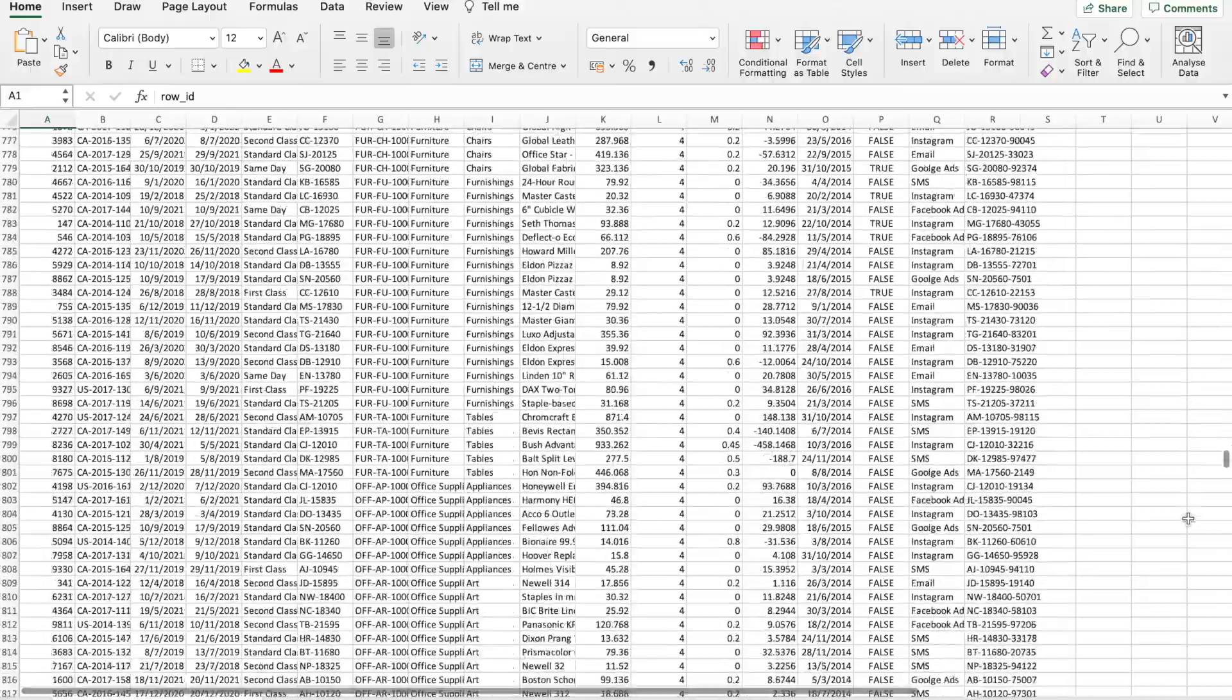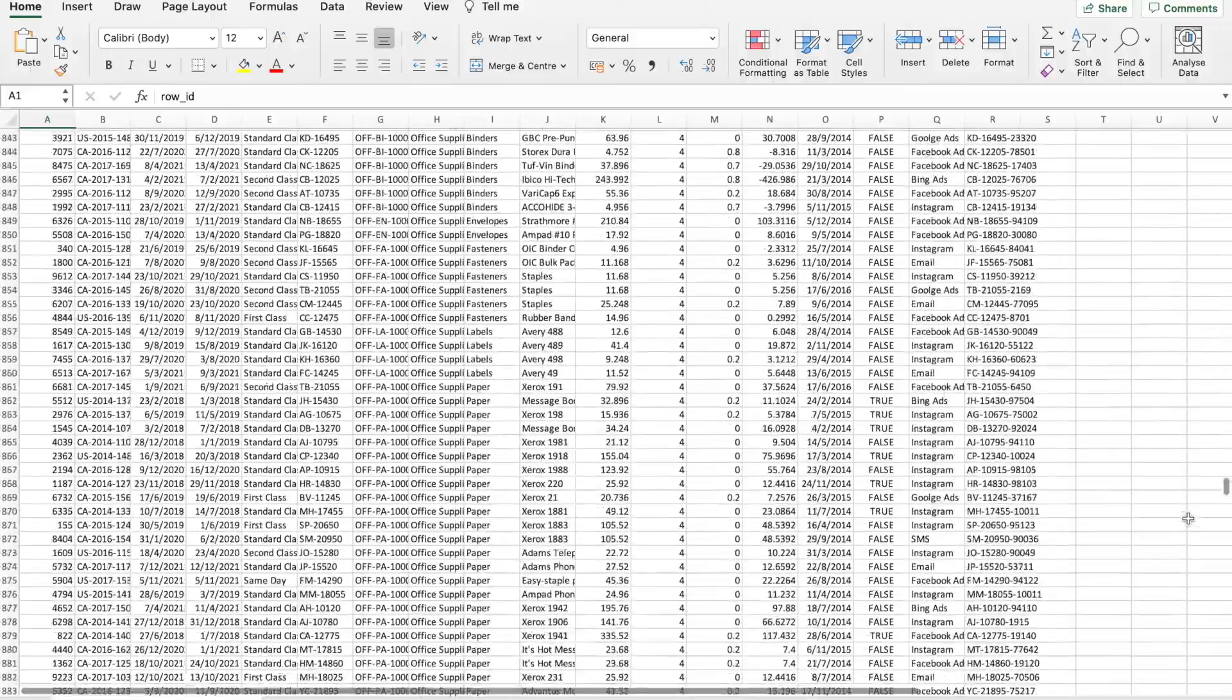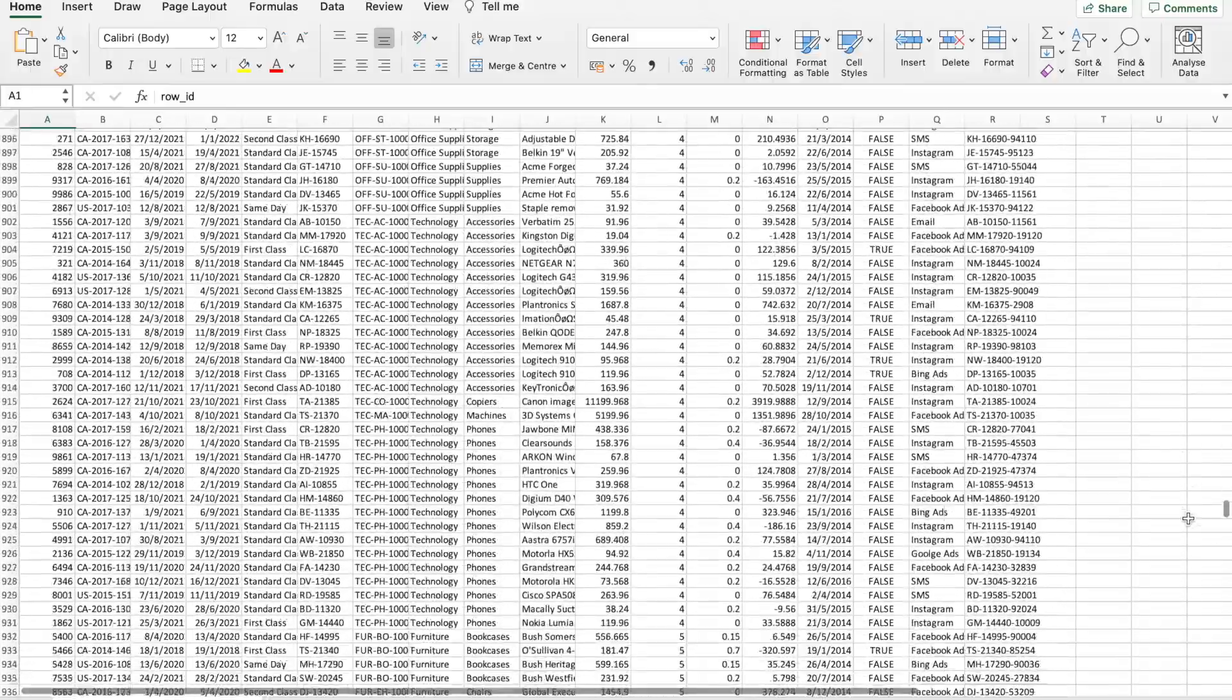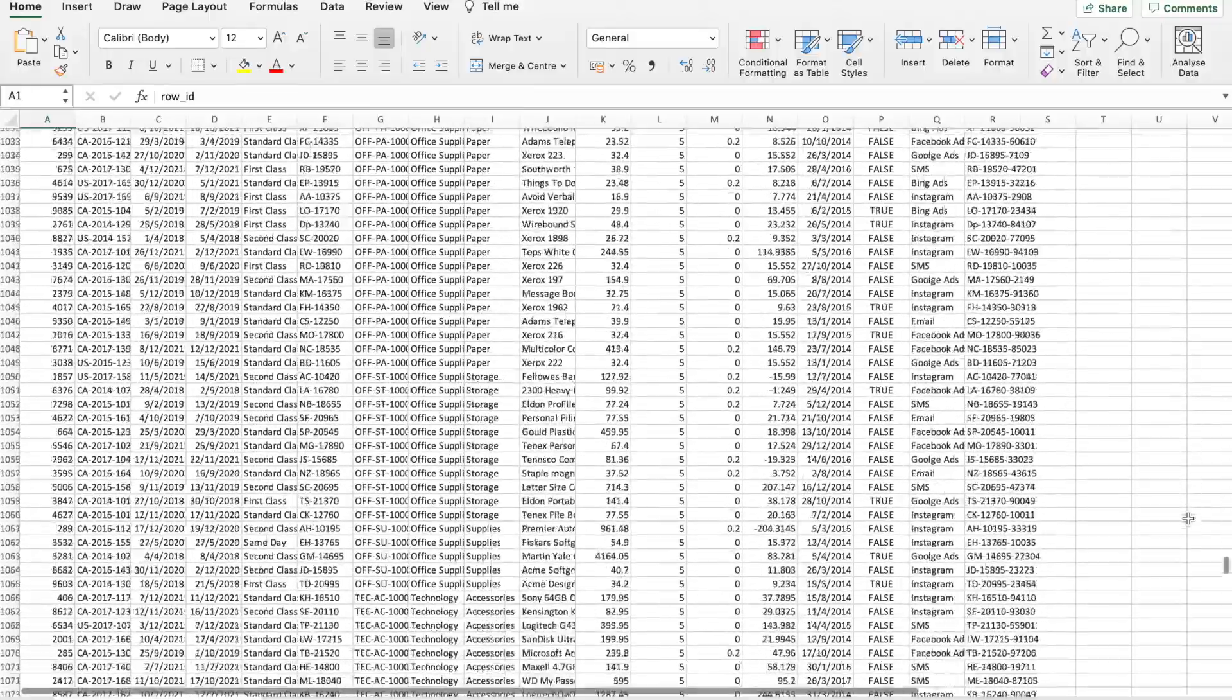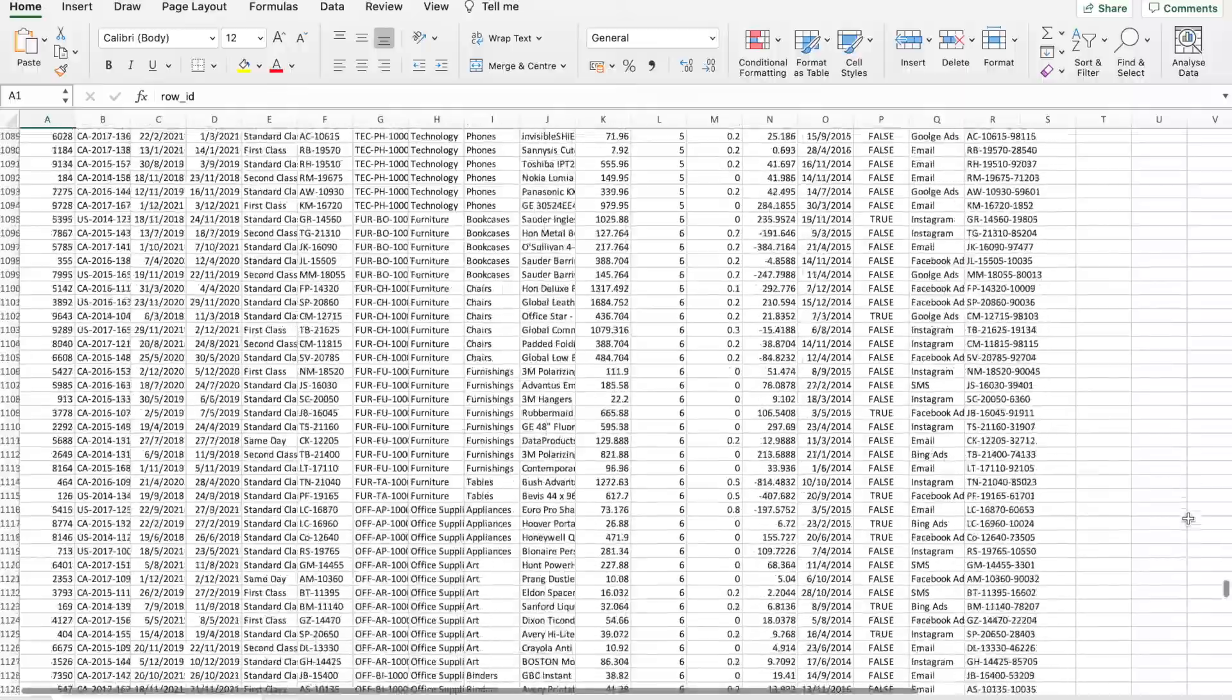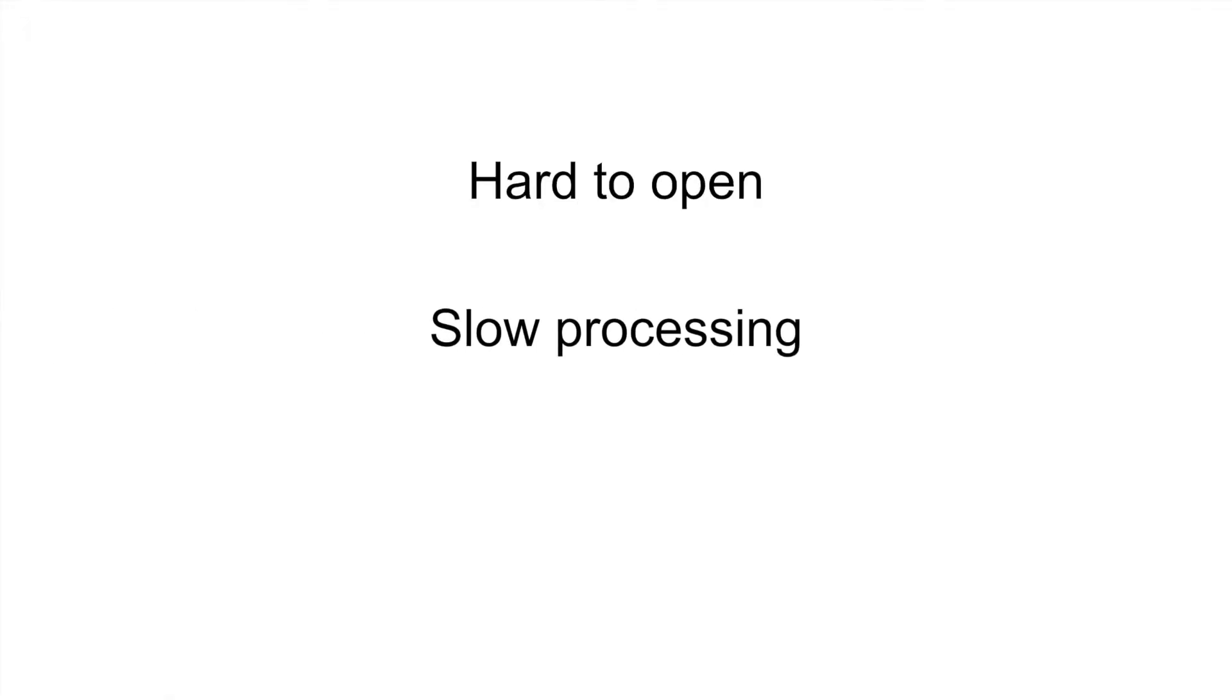However, CSV files do come with challenges. Large files are difficult and sometimes even impossible to open. And once you do get them open, processing speeds can be slow, making viewing and editing your data a frustrating experience.